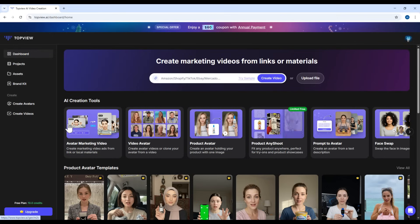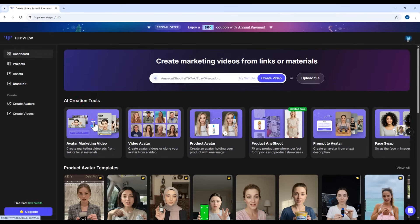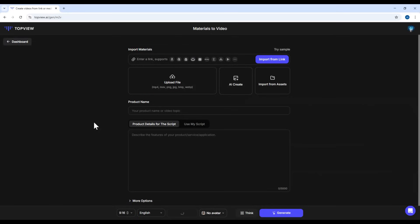To access this feature, click on Avatar Marketing Video. Okay, you'll now see the interface for this feature. Just paste any product link here. It supports platforms like Amazon, Shopify, TikTok, or eBay. To make it quick for this demo, I'll use the Try Sample feature.